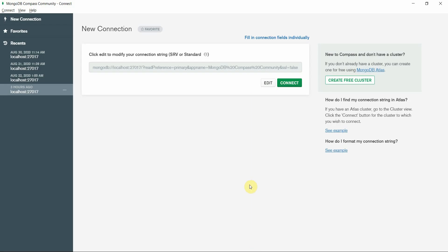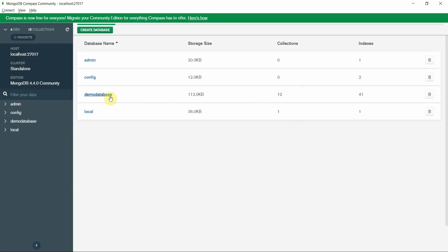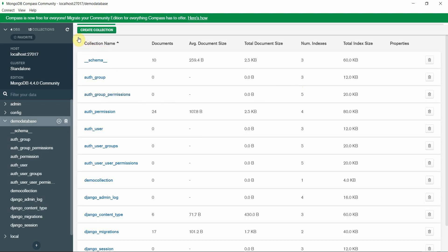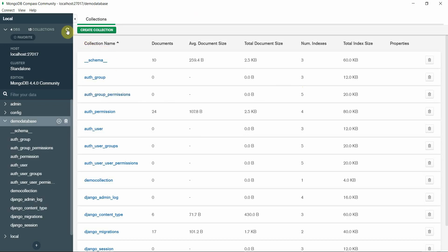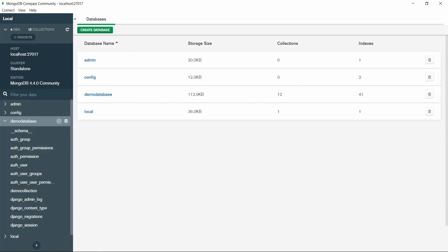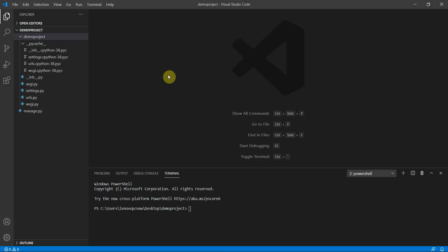First, you can open MongoDB Compass Community Edition and click on Connect. In the last video I showed you how we created a demo database. You can open the demo database and here you can see all the migrations. You can refer to the previous tutorial for how we connected MongoDB to Django — it's very simple and quick.